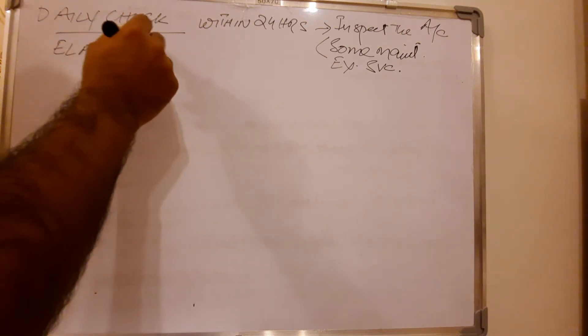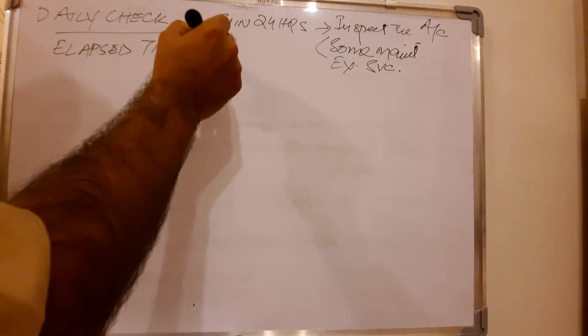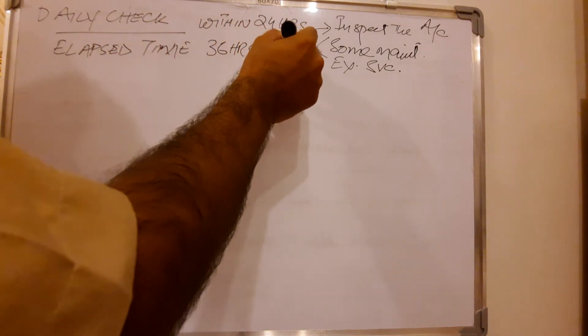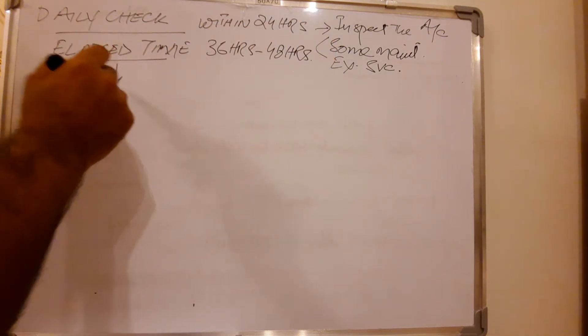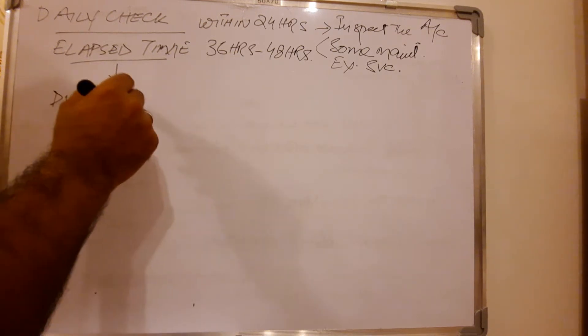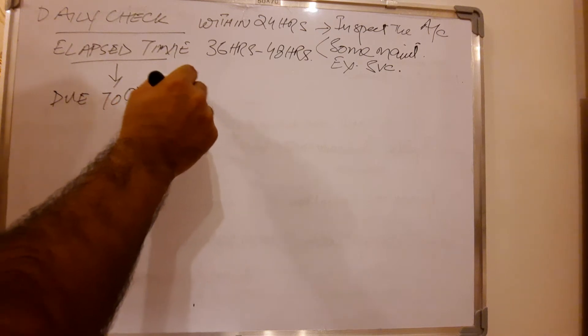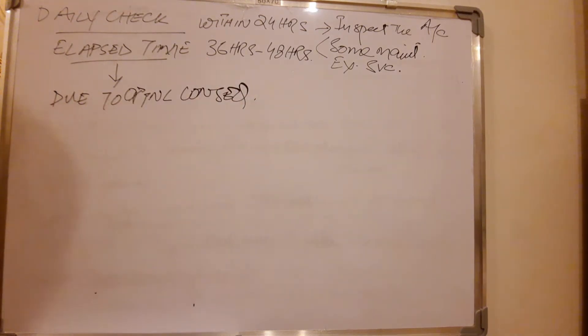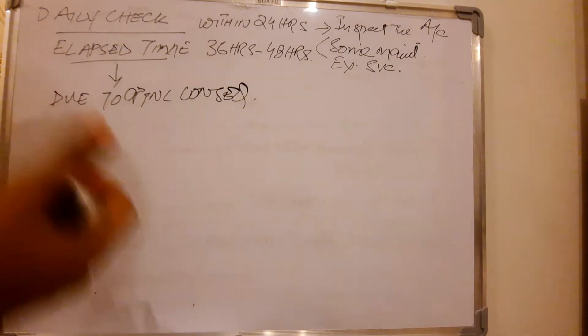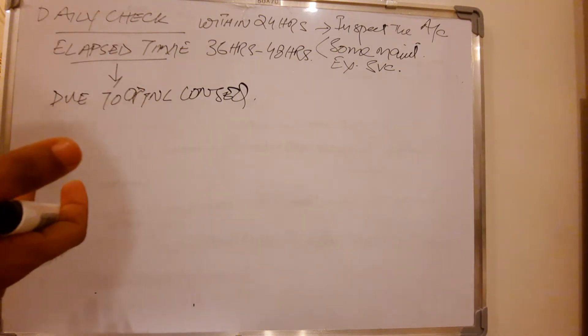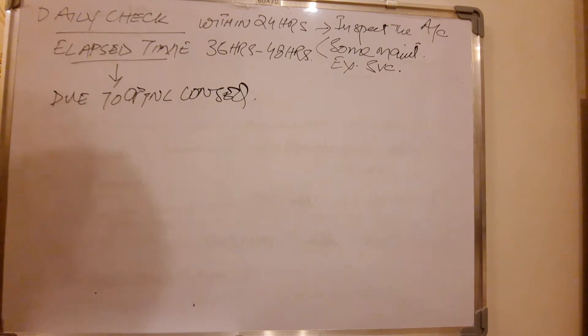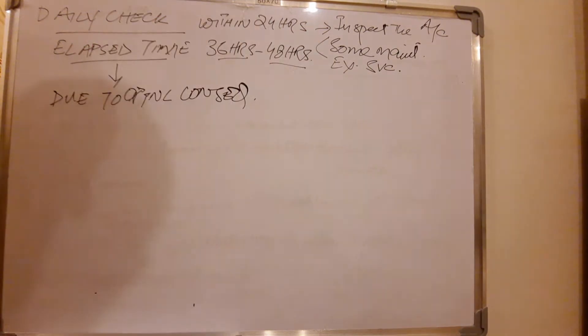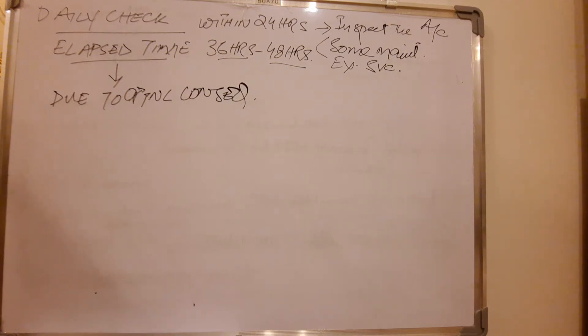The elapsed time for daily check is 36 hours to 48 hours. Why we need this? Because due to operational consequences, you could not find the proper exact maintenance time for daily check. So that's why it is approved that the operator can do daily check extra if you don't have the time within 24 hours. It can be up to 36 hours or up to 48 hours as what your MPD is approved by the local authority.